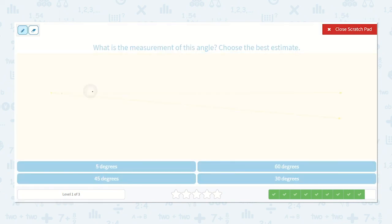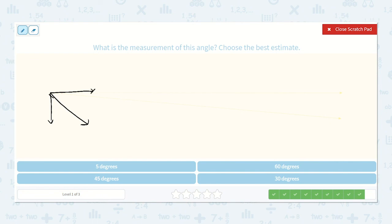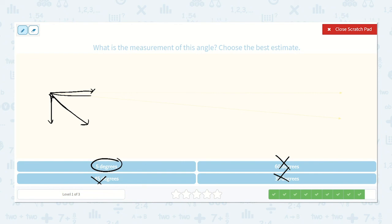Now here, we have another angle. Well, I can see that a 45 degree angle would likely be about there. And I know that a 60 degree angle would be more than one of these pieces, and this is definitely way less. So it is not a 60 degree angle and not a 45 degree angle. A 30 degree angle would be just a little bit less than one of our 45 degree angles, but this is significantly less — this is very small. So it is not a 30 degree angle. It must be a 5 degree angle.